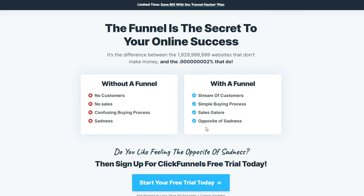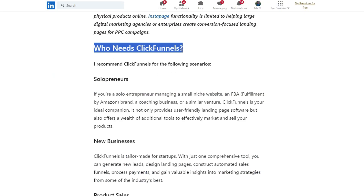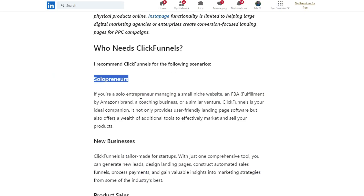Instapage functionality is limited to helping large digital marketing agencies or enterprises create conversion-focused landing pages for PPC campaigns. Now, let's talk about who needs ClickFunnels. If you're a solo entrepreneur managing a small niche website, an FBA brand, a coaching business, or a similar venture, ClickFunnels is your ideal companion.